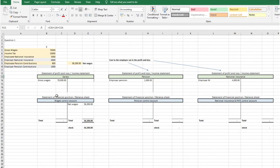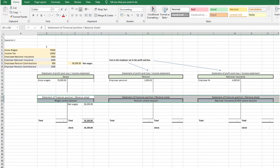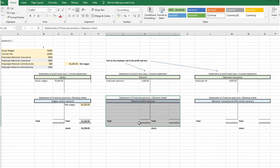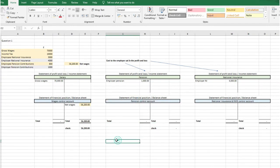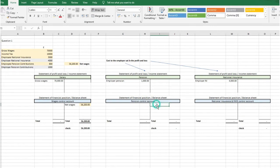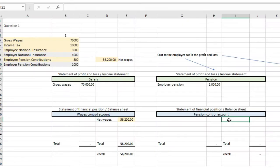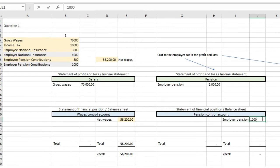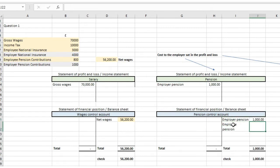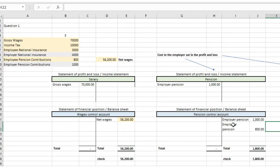Moving on to the statement of financial position again, in the pension control account we're going to have both the employer's pension of £1,000 and the employee's pension of £800 sat as credits. They're credits because we're going to pay over the pension contributions to the pension authority — we owe that money out of the business.